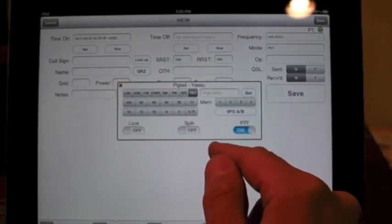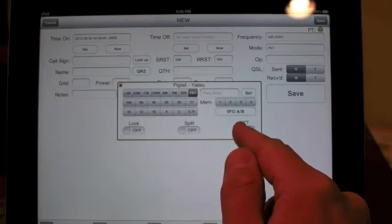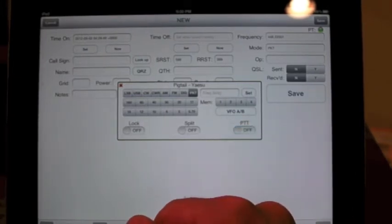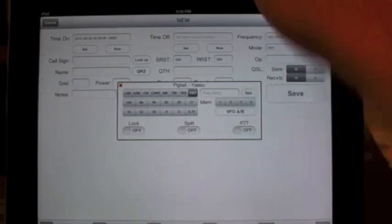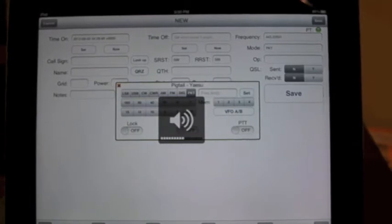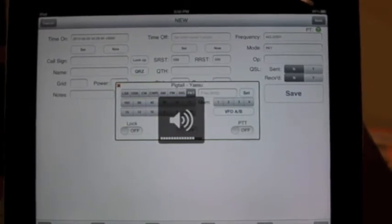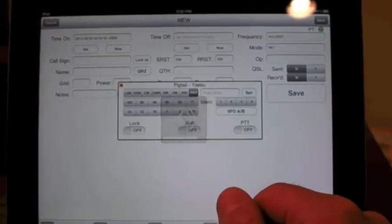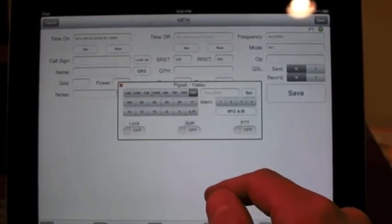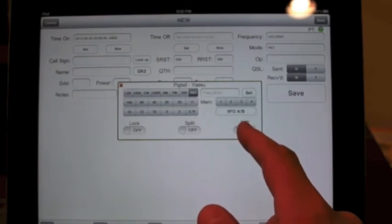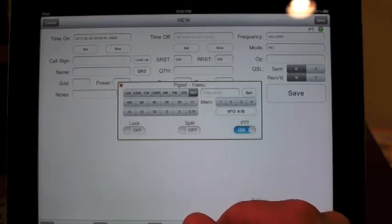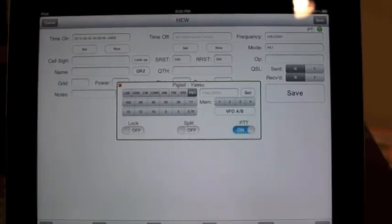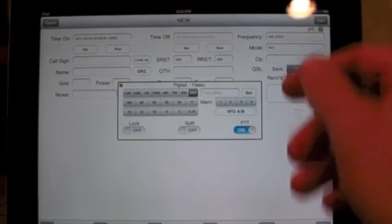KJ6VU, this is N3WG. N3WG. KJ6VU. Hey Nick, you sound really good. How are you tonight? I'm pretty good. I'm testing EtherPig here on iPad.